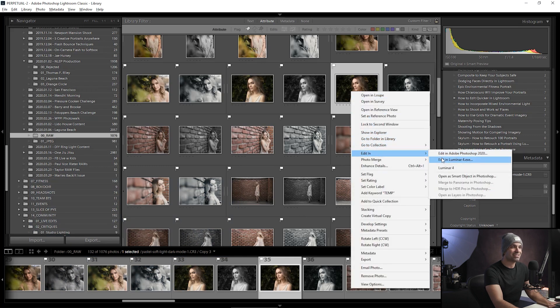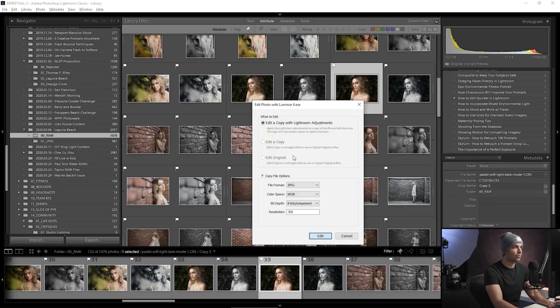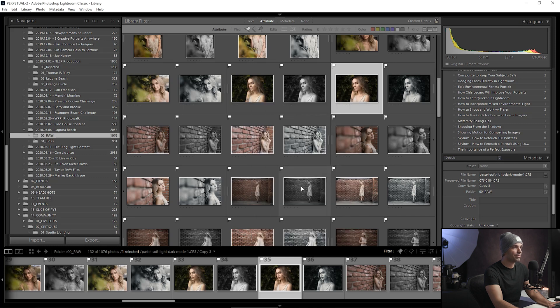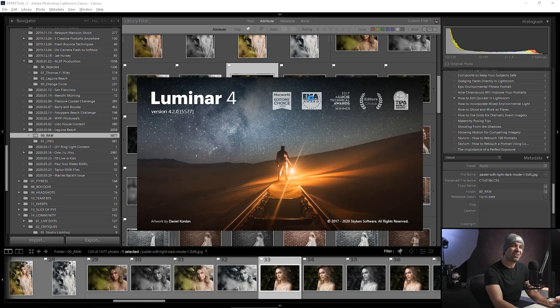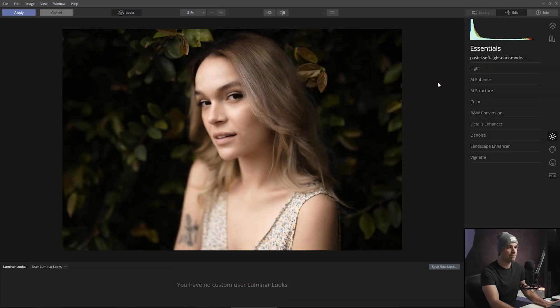Right-click and go to Edit In — select Luminar 4, click Edit a Copy with Settings. This loads Luminar as the Lightroom plugin. This is an important detail because to batch process we actually have to load the full standalone version of Luminar, which I'll show you in a second — but right now we just want to create the preset. Press Ctrl+Shift+R (Command+Shift+R on Mac) to reset everything, then jump over to the Portrait panel.